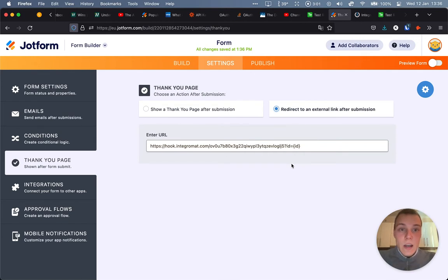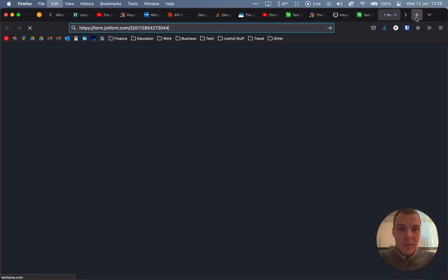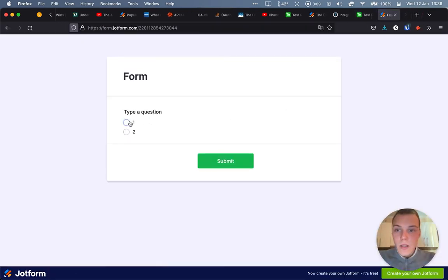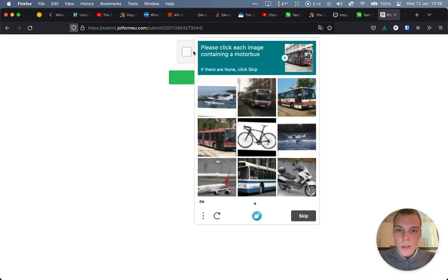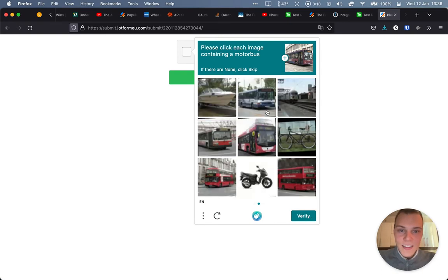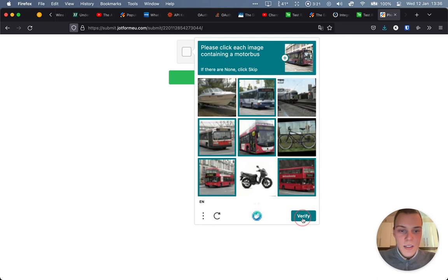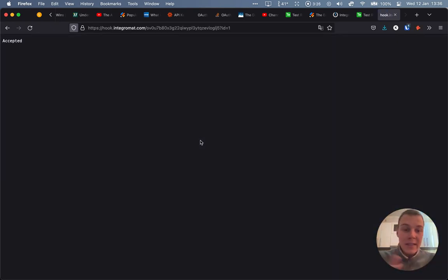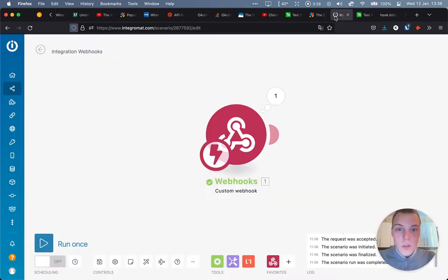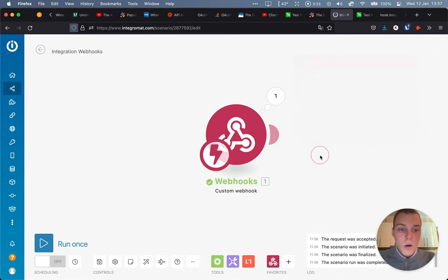Fantastic. Now that is ready. Let's make a sample submission. Let's copy the link. One. I need to confirm that I'm not a robot. These are always fun. Okay, verify. Submit form. And as you can see, we get accepted from Integromat. That's great. Let's go back. As you can see, we get this ID value of one over here.